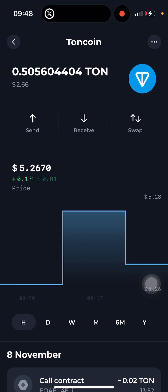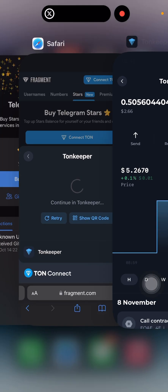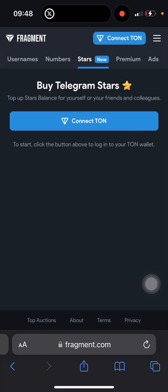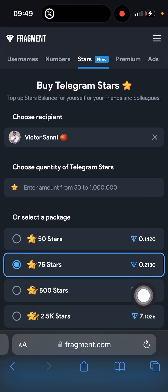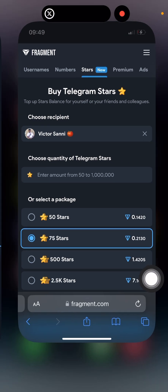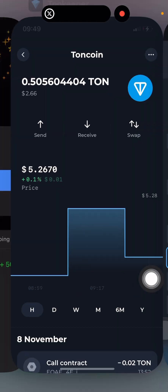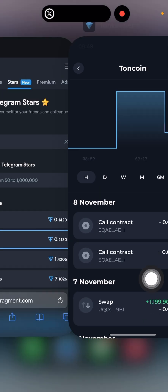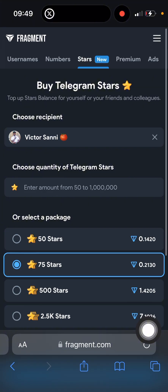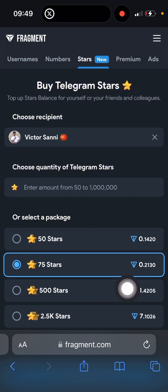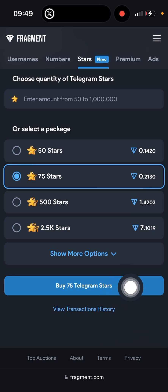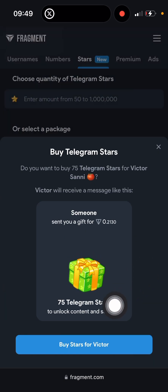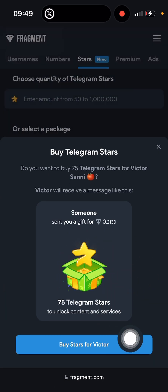My wallet is connected. I'll go back to my browser and as you can see I can buy some stars. Let me check my TonKeeper wallet balance — it's about 0.5 TON. I'm going to be buying 75 stars.